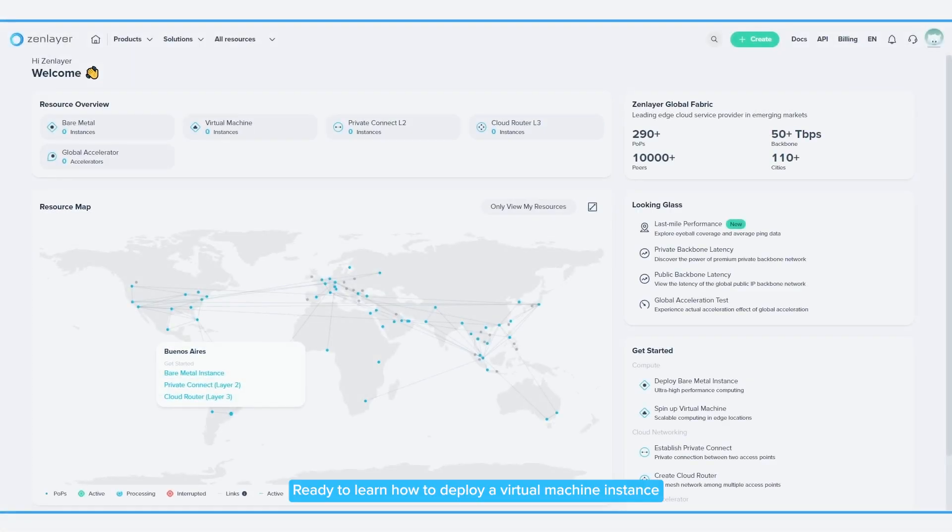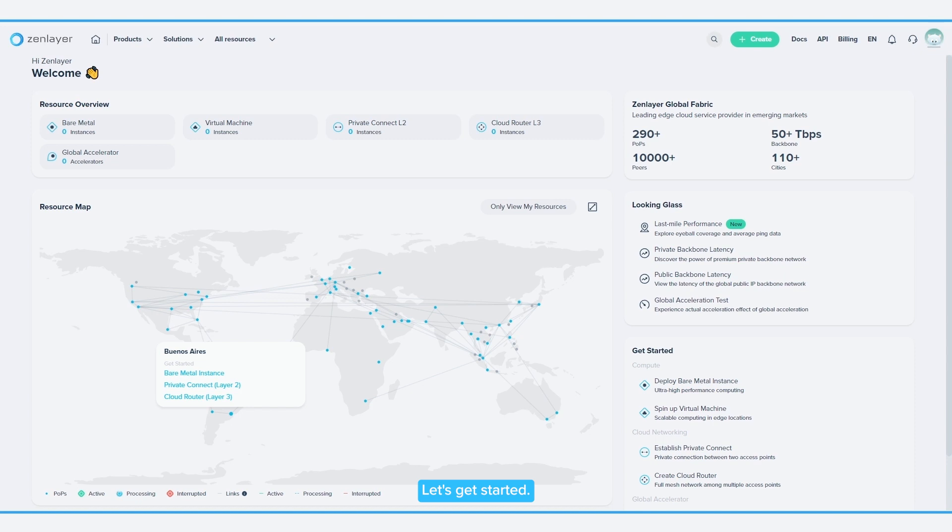Ready to learn how to deploy a virtual machine instance on ZenConsole? Let's get started.